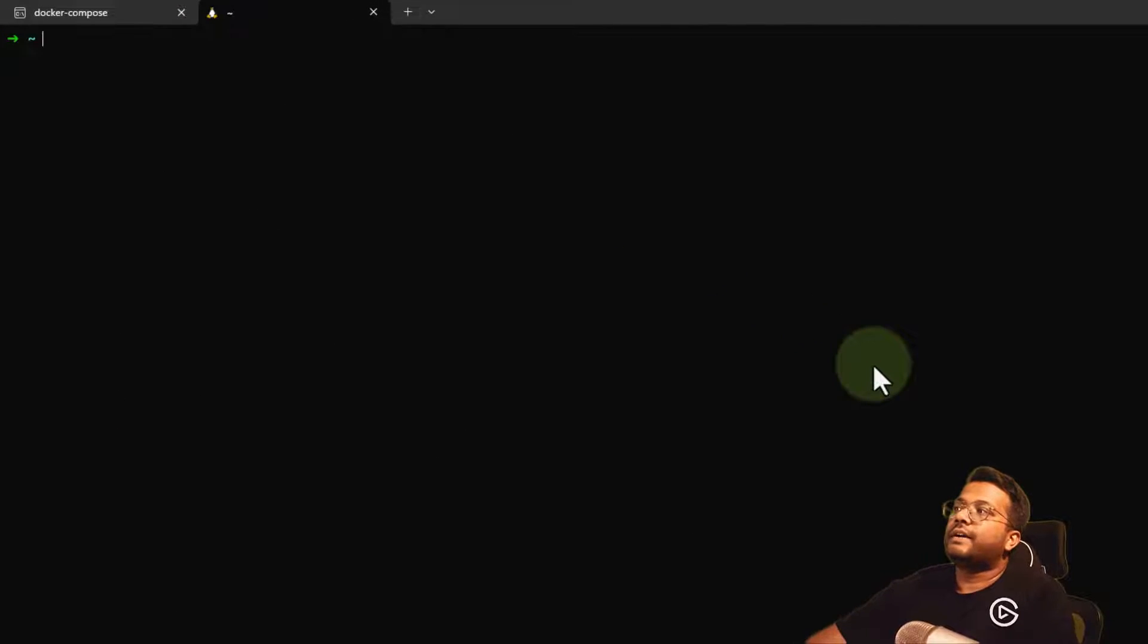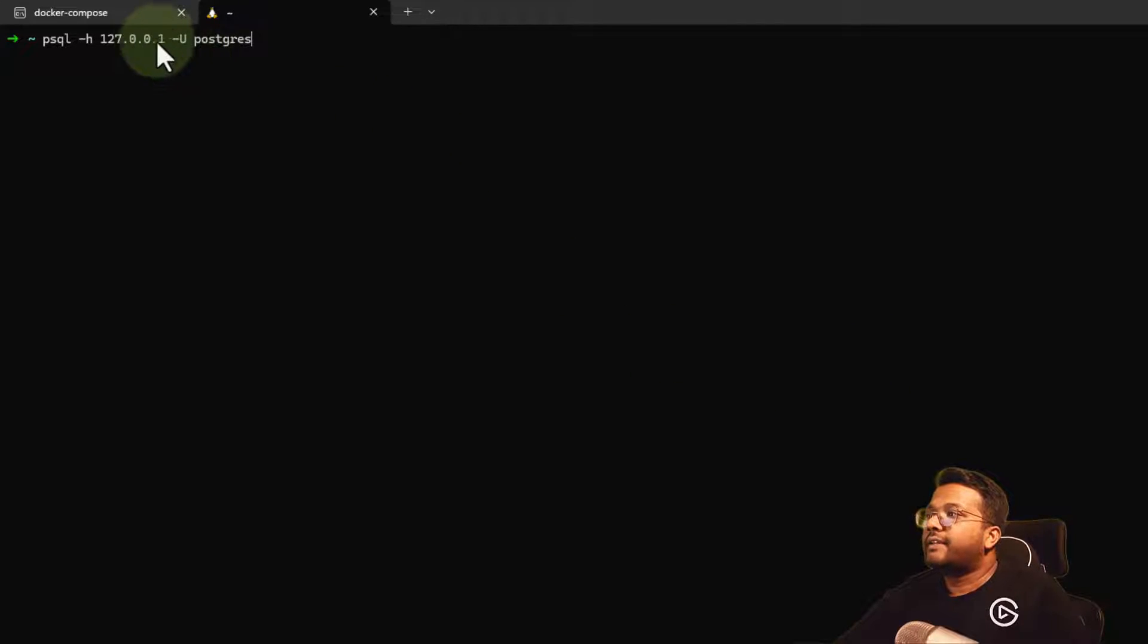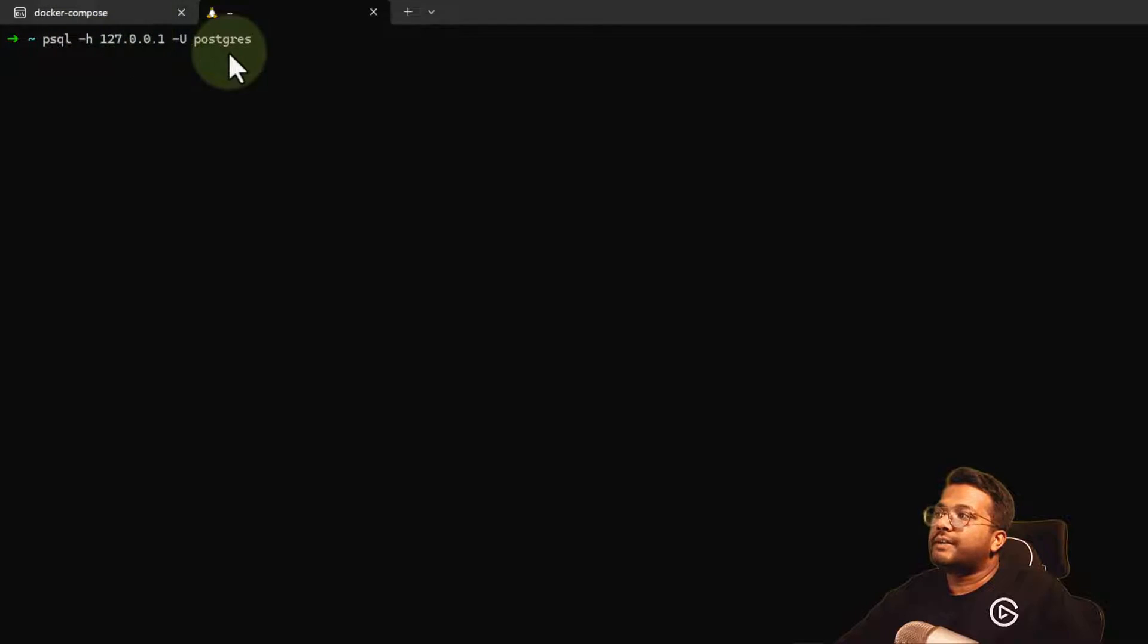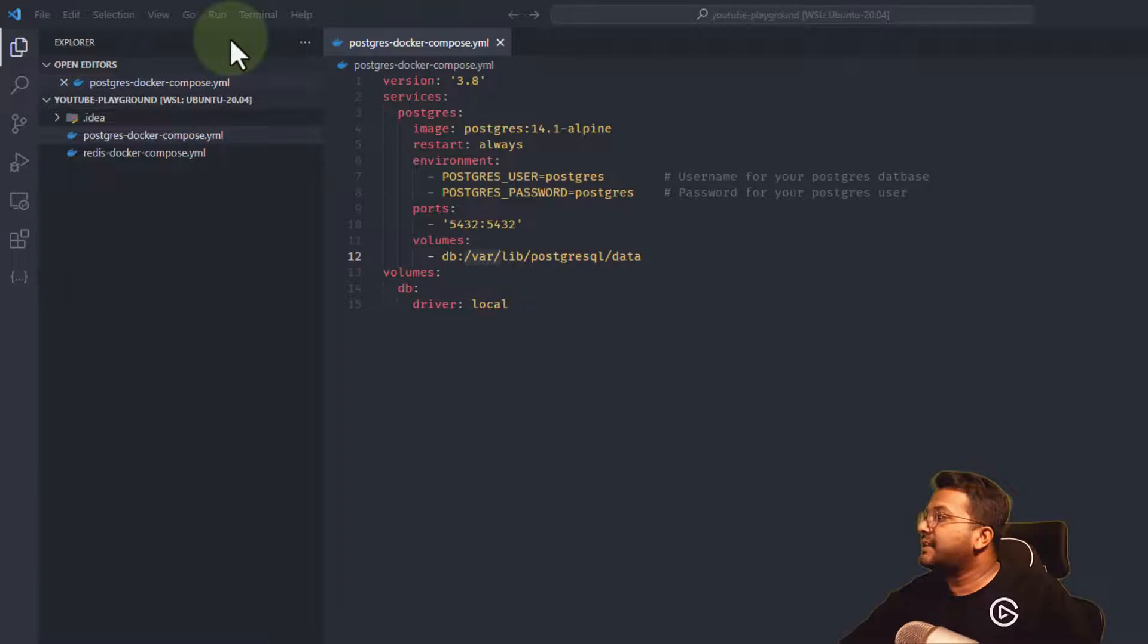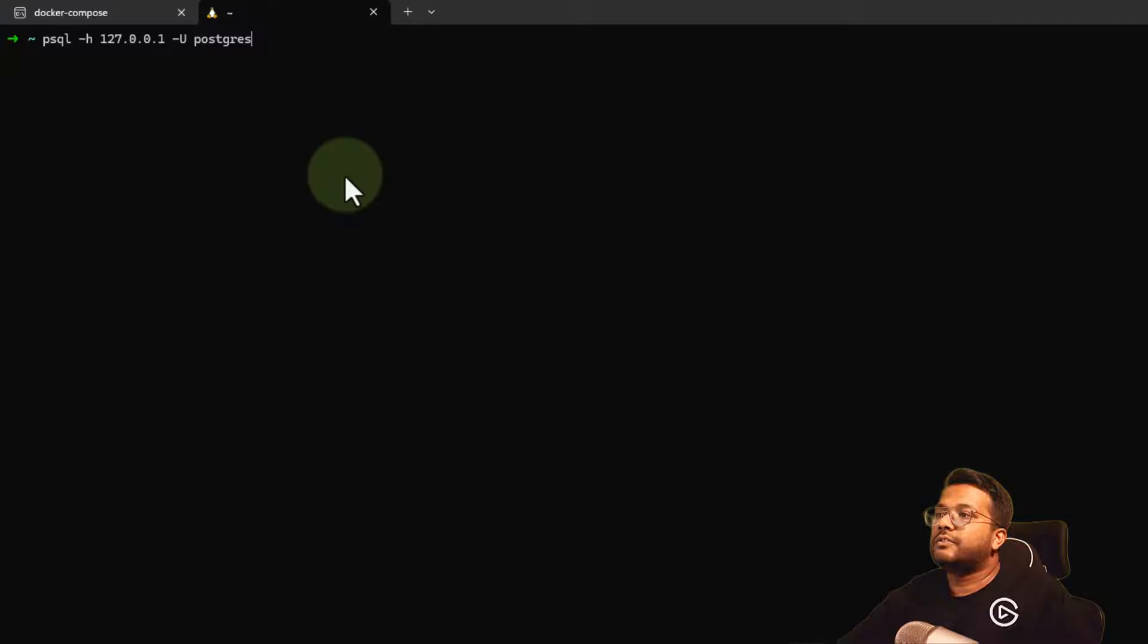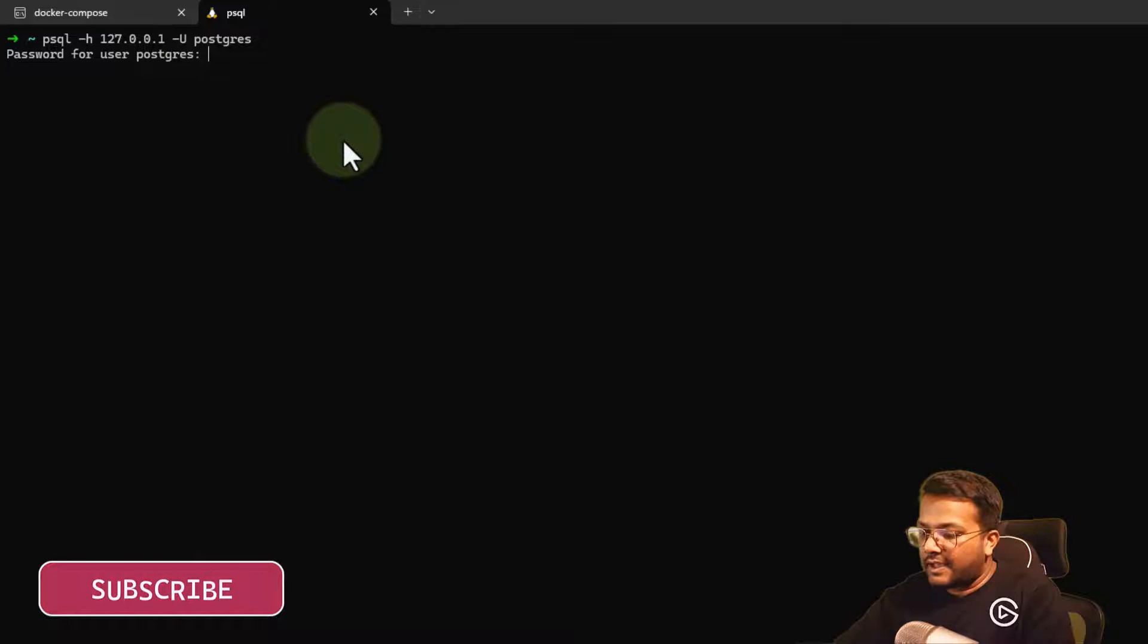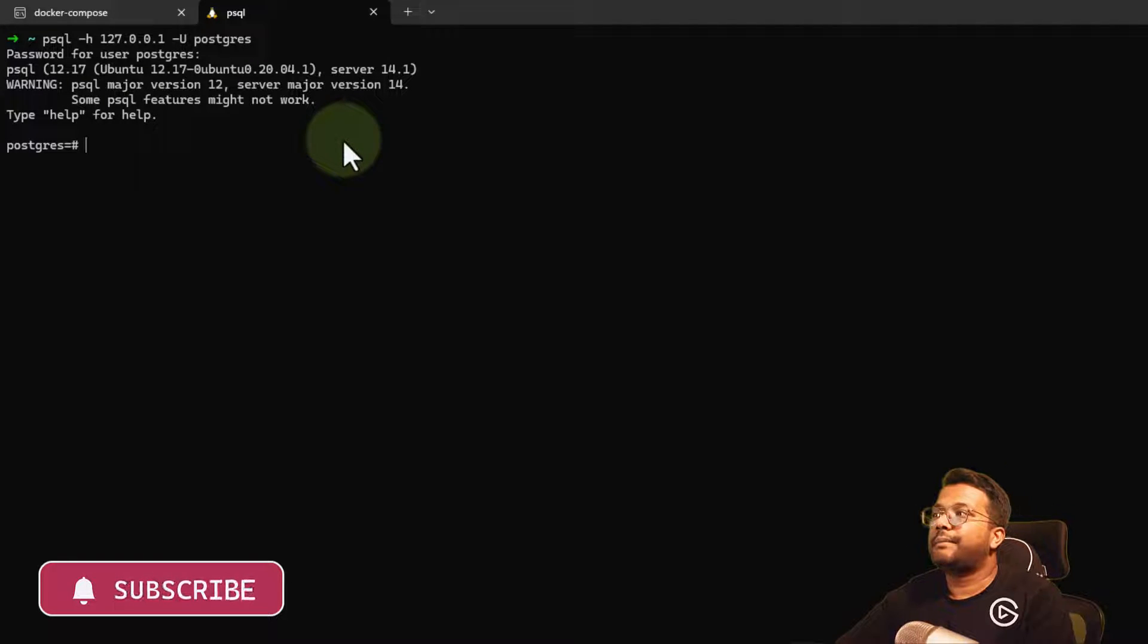Let's try to connect. I already have the psql client. I'll do -h for host - 127.0.0.1 is the localhost - and -U postgres. In our configuration, we gave the Postgres user as Postgres and the password is also Postgres. I'll enter the password and I'm inside the Postgres database.